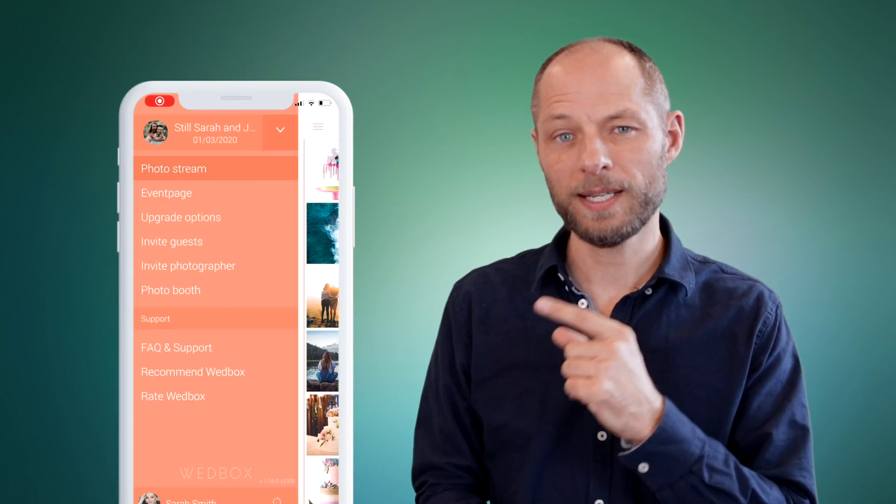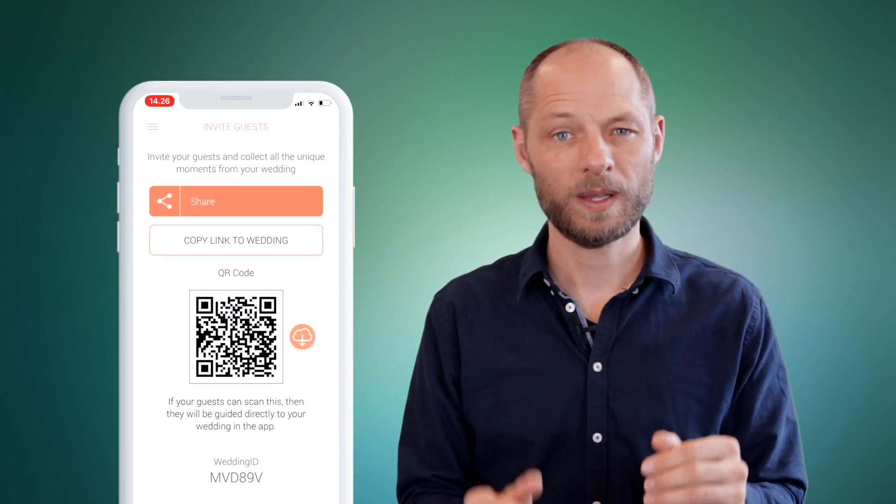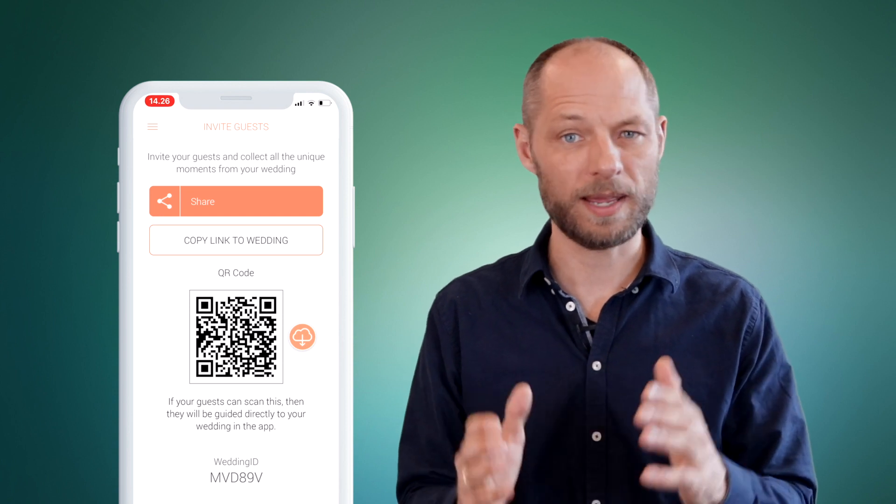To make it as easy as possible for your guests to join your wedding we have created a QR code for you. To find it you just have to go to the menu and click invite guests. If you download it and print it either on the invitation or on small signs at the wedding, your guests just have to point their phone's camera to the QR code and they will be taken directly to your welcoming page where they can see the video you made or the greeting text you put in there.